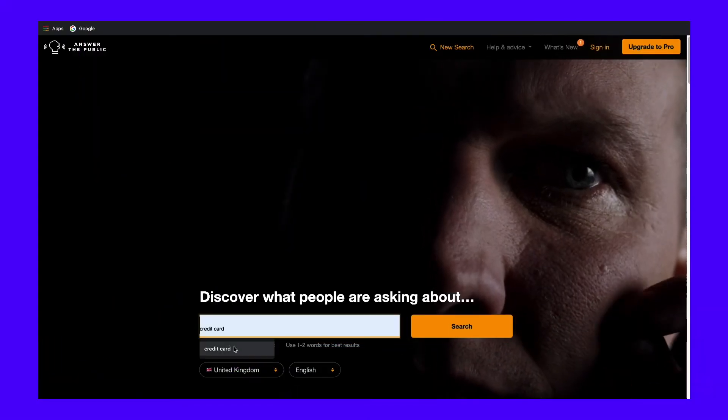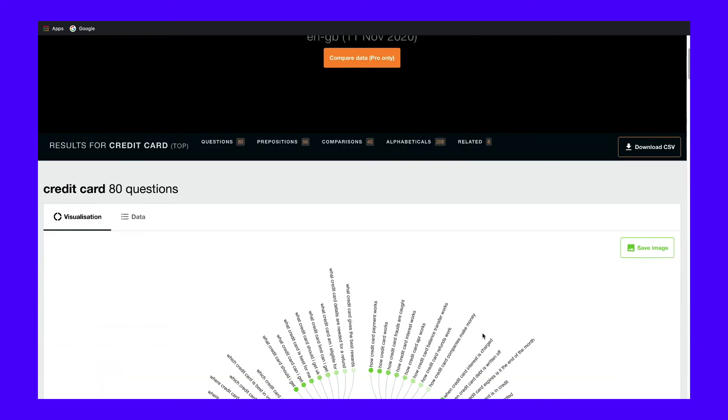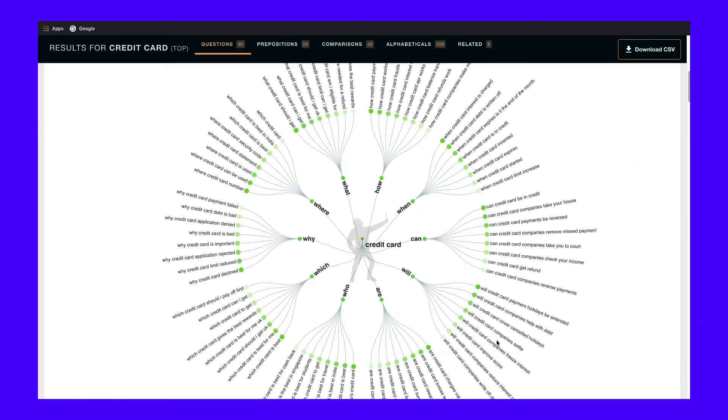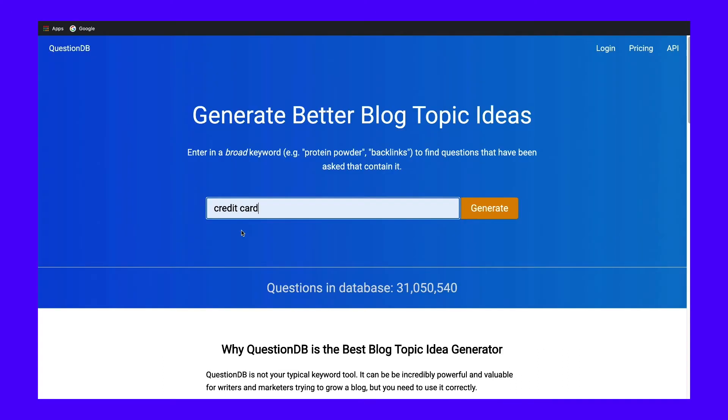As we mentioned earlier, you really want to be writing about things people are asking. Two great tools for finding these question-based keywords are Answer the Public and QuestionDB. Just drop in your keyword and you'll get loads of question ideas. Here are the results for the keyword 'credit card' on Answer the Public and on QuestionDB. From just one keyword, you can generate lots of potential questions you can turn into articles that people in your niche are asking.